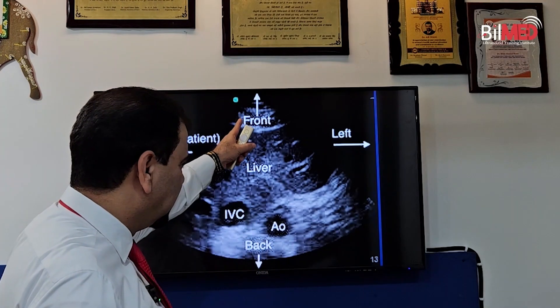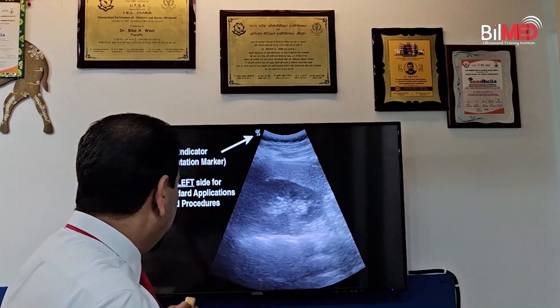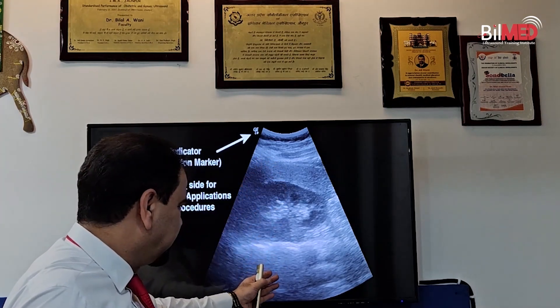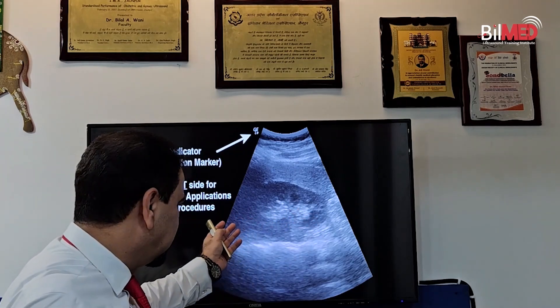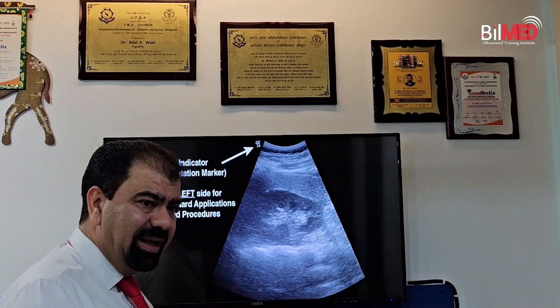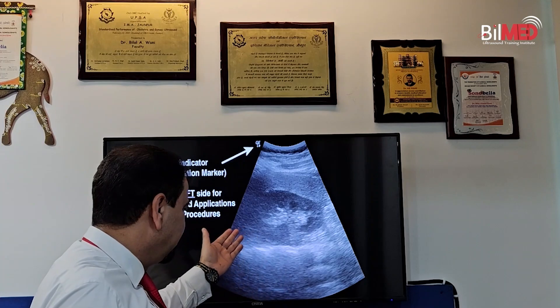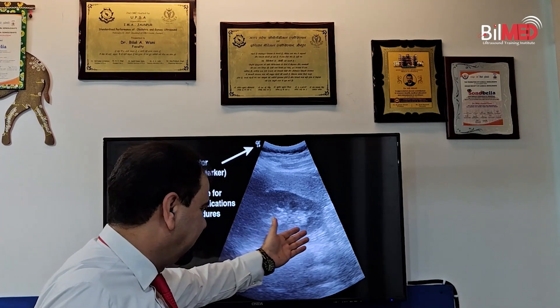In screen orientation, you have to see whether you are in longitudinal section or in transverse section, because there is a difference in screen orientation between the two. In longitudinal section: anterior, posterior, superior, and inferior. But if you are in transverse section, anterior and posterior remain, but superior gets replaced by right, and this side becomes left. So have a clear understanding of screen orientation — only then can you interpret an ultrasound image.